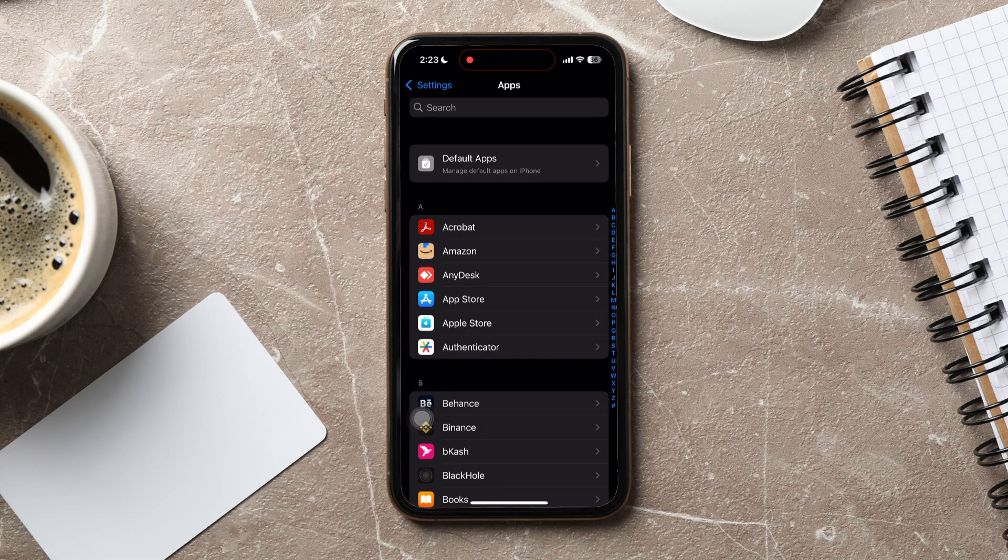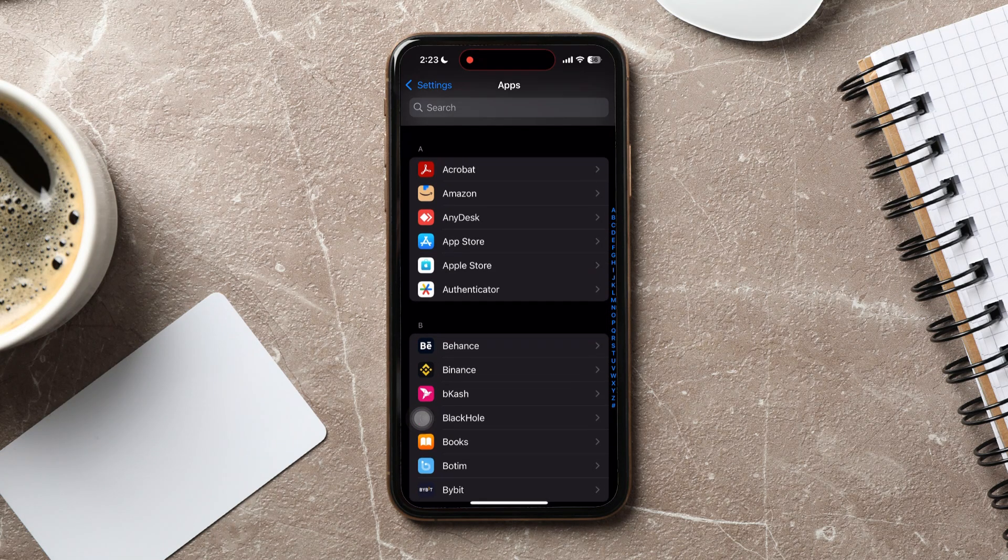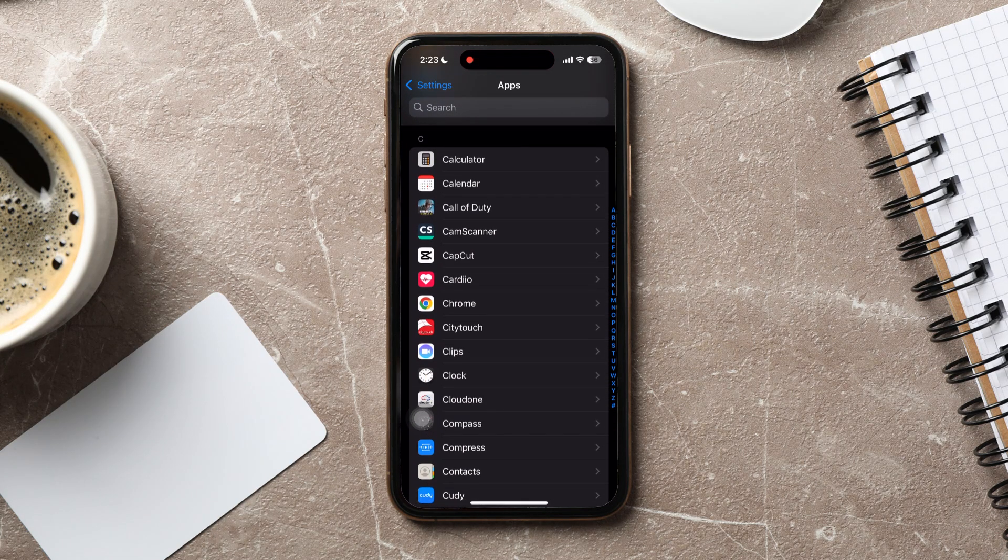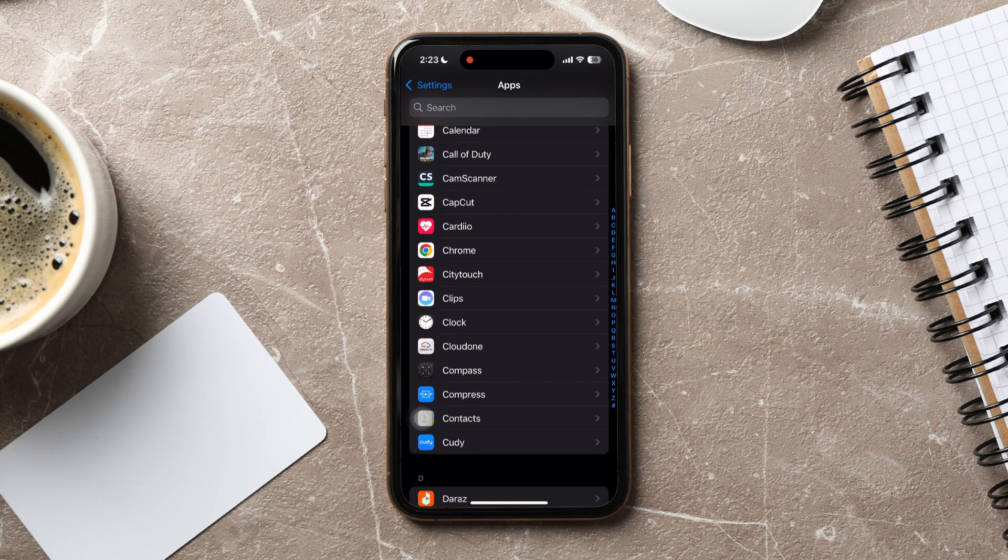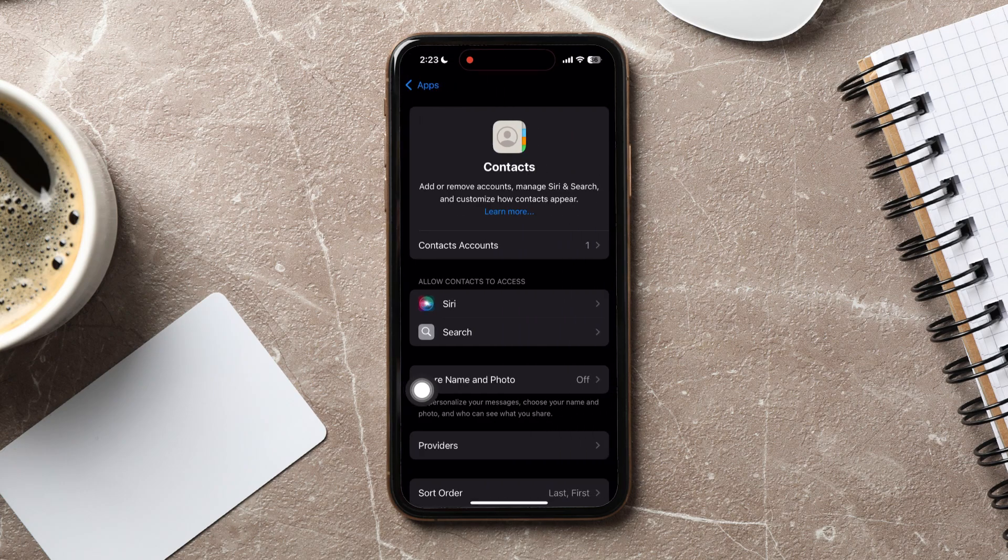Now, search for or scroll down to find contacts and tap on it. You are now in the contacts settings page.